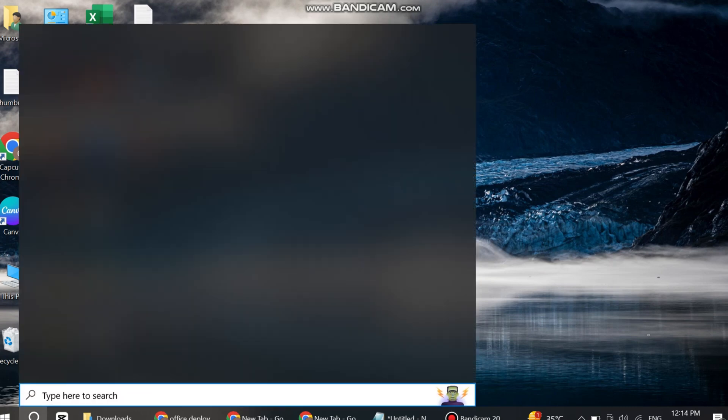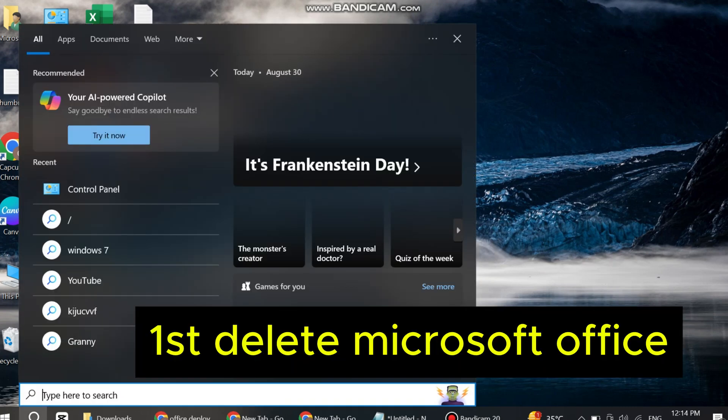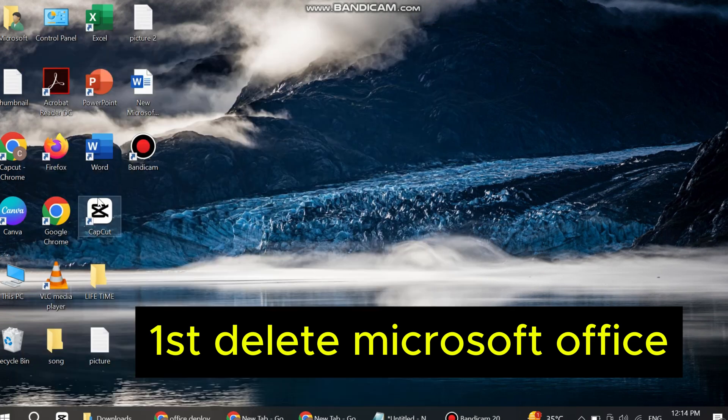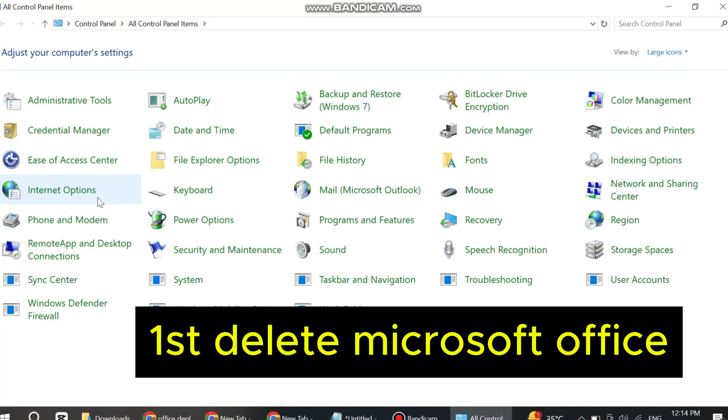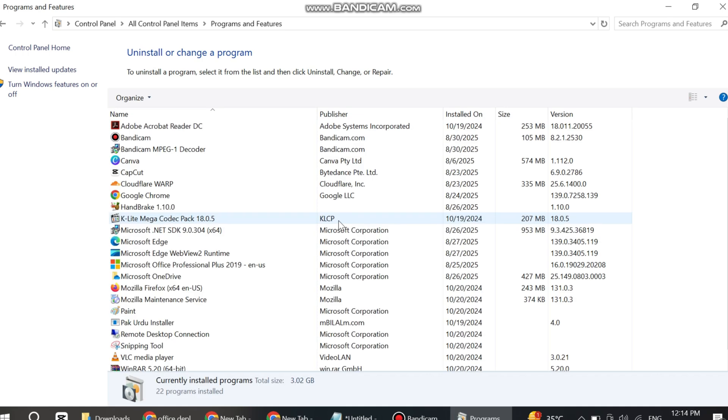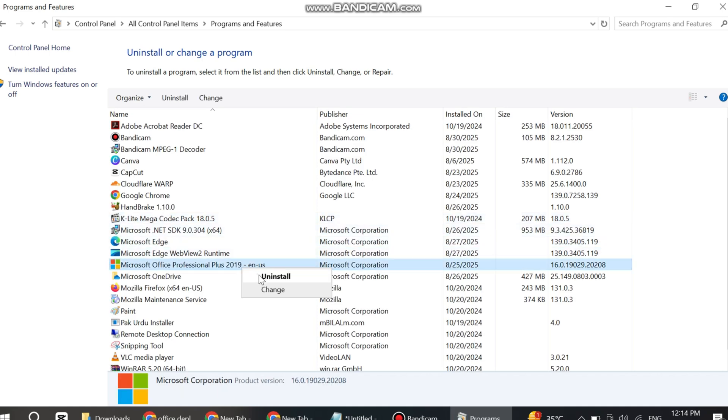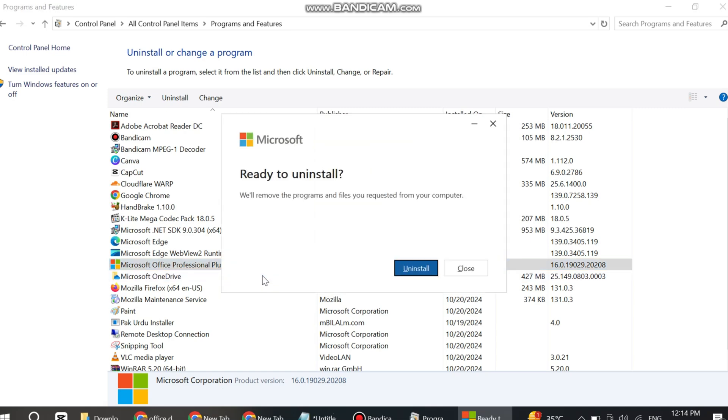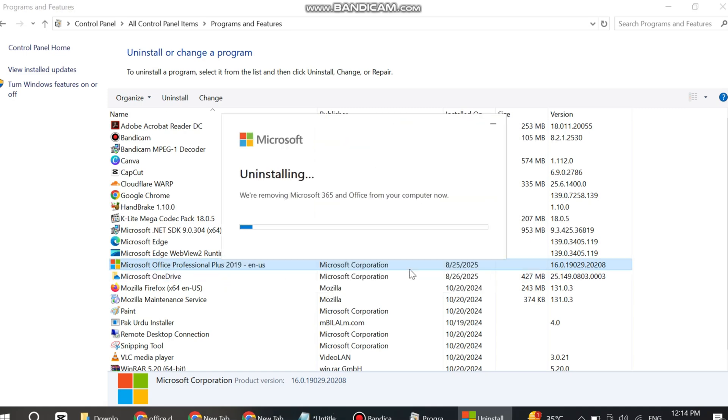Go to Programs and Features. If you are already using Microsoft Office, uninstall it here. Now continue and wait for uninstalling to complete.